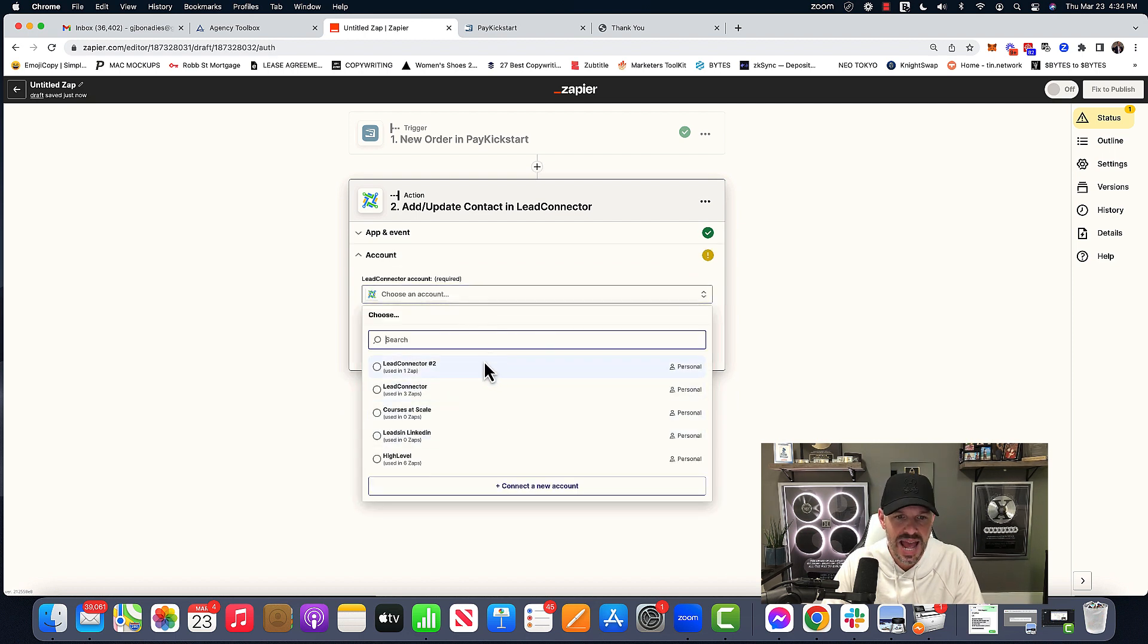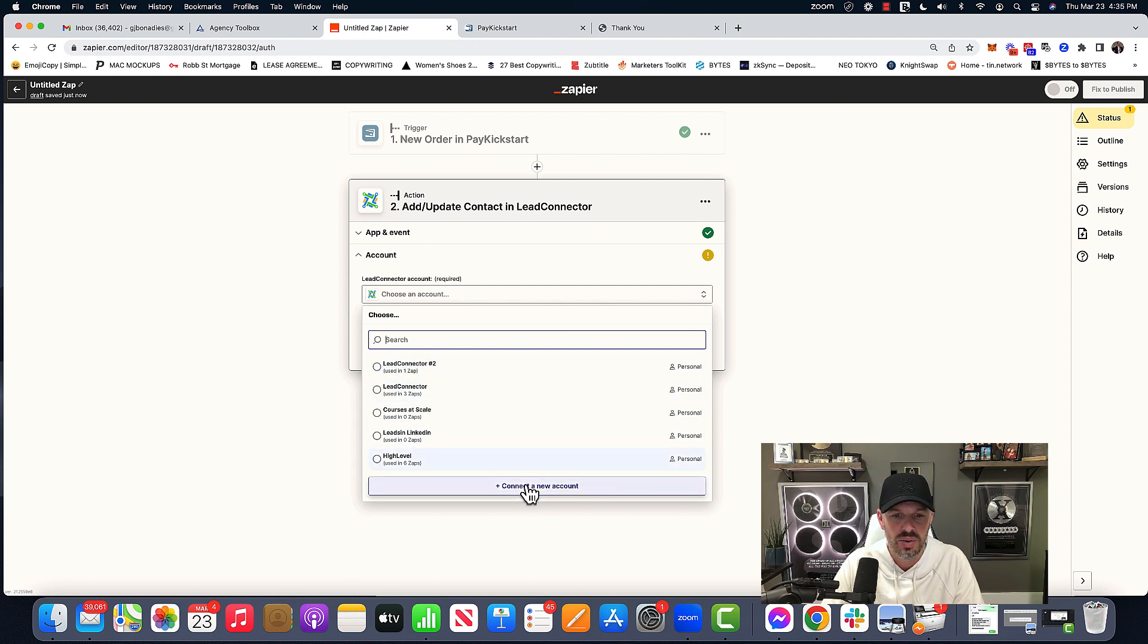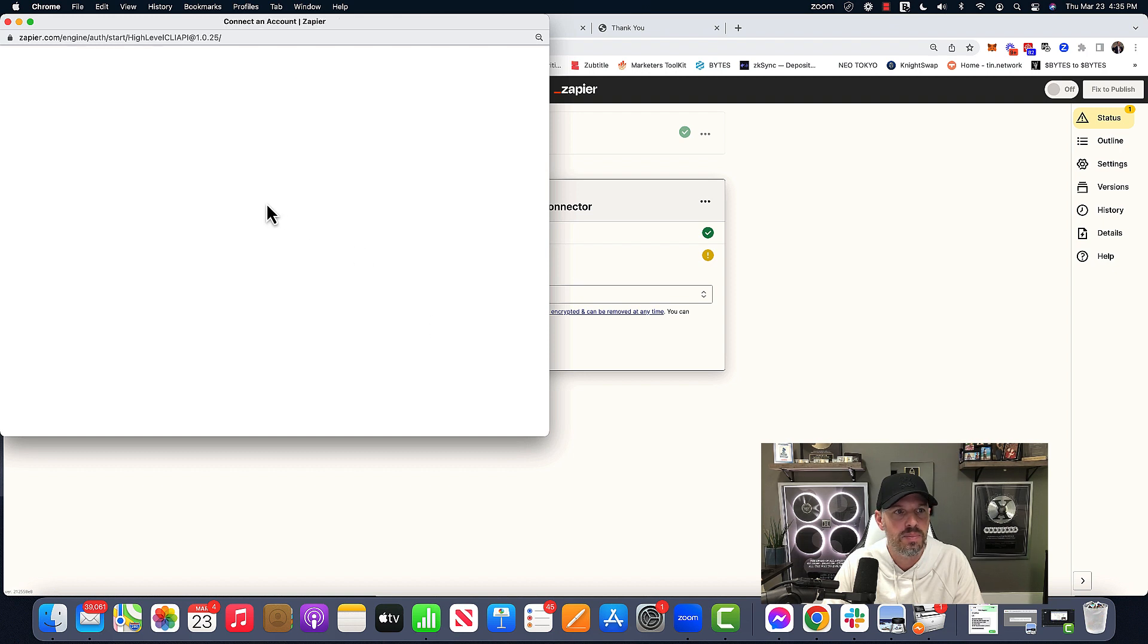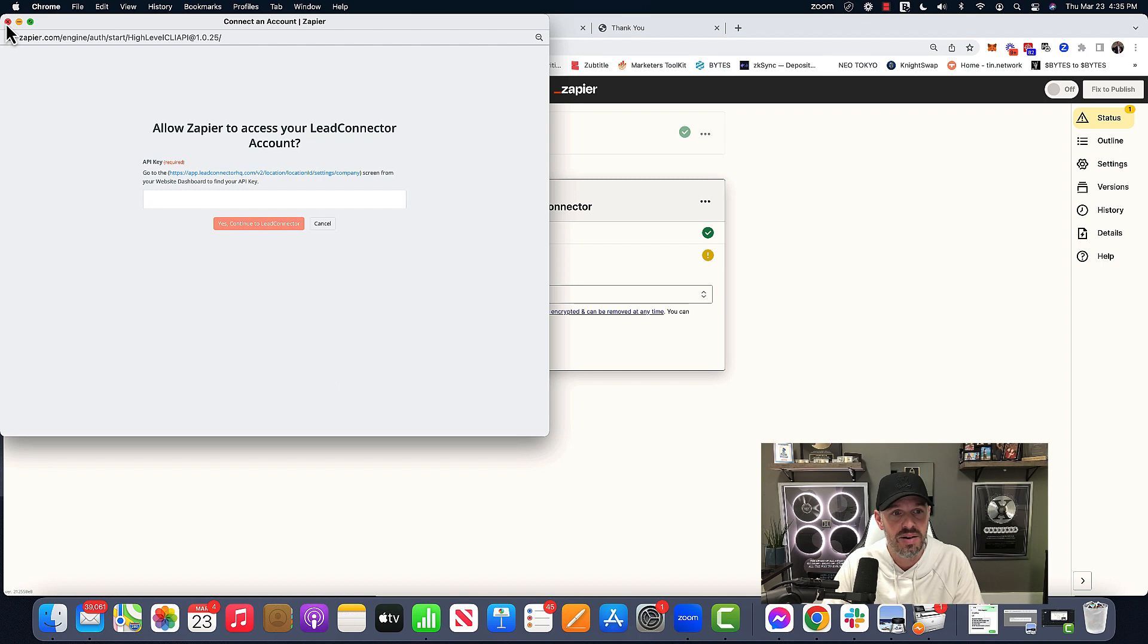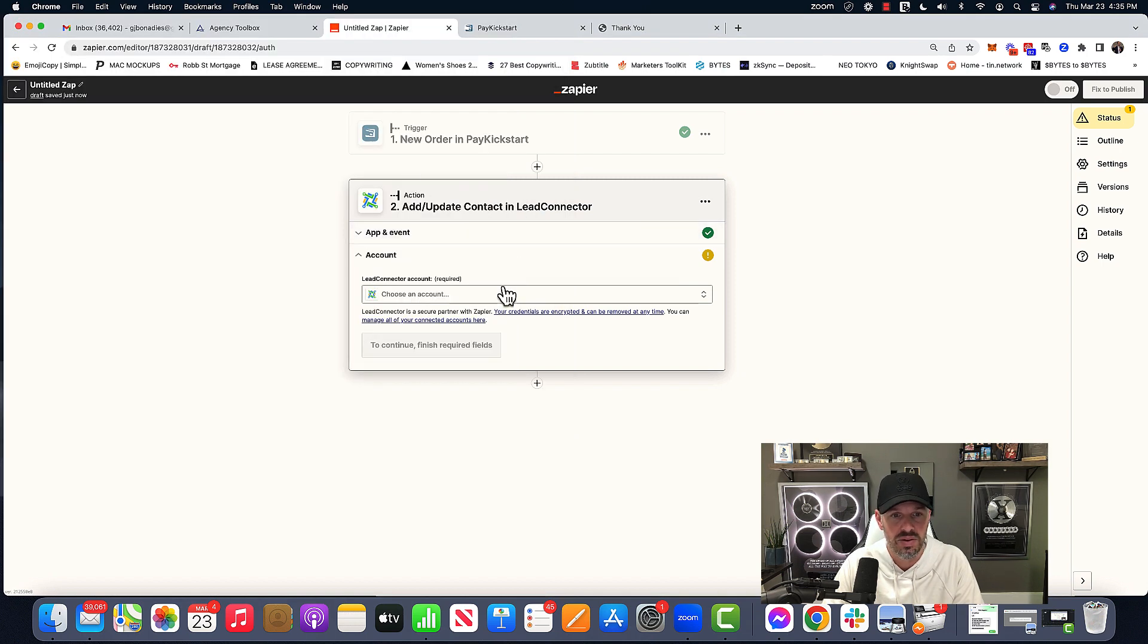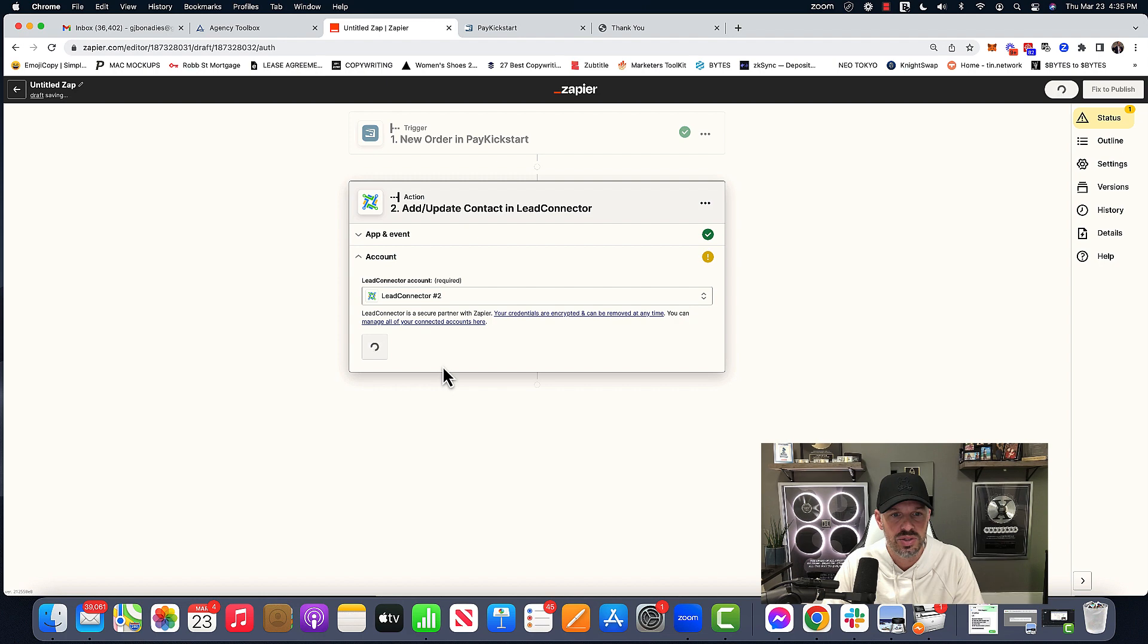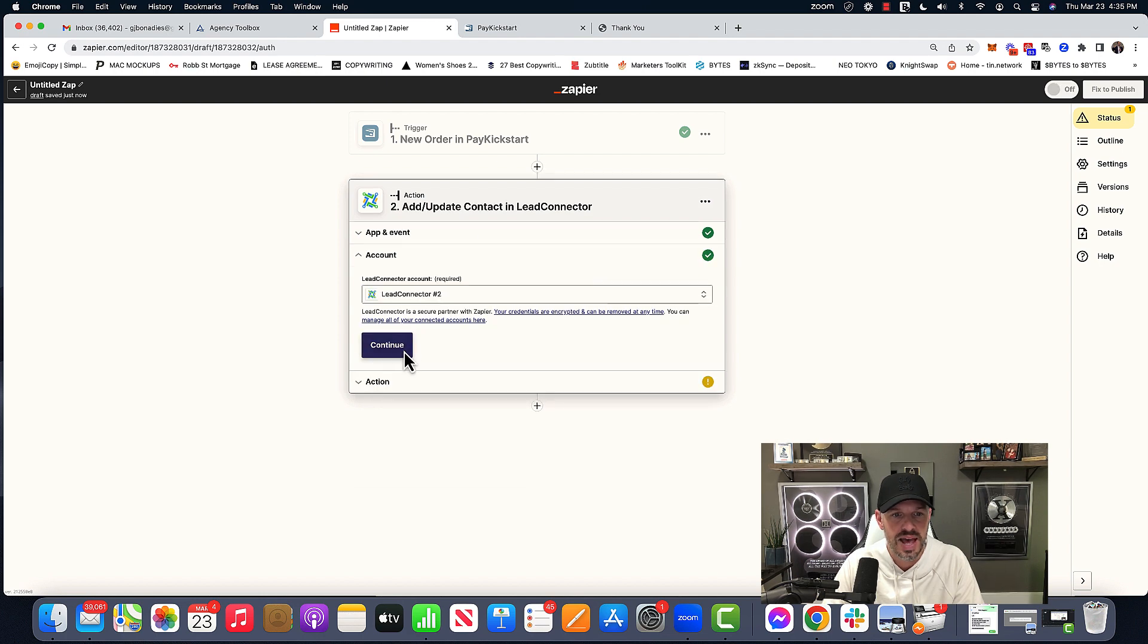And then it's going to ask you, these are all sub accounts, right? So if you want to, you hit connect a new account. And then you're just going to grab the API key of that sub account. Paste it there and hit, yes, you can find that in the company info and information. So this one's already here. So that's that.